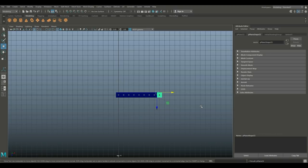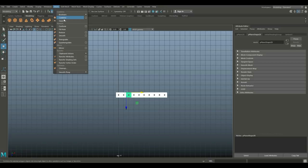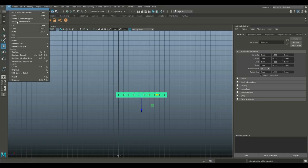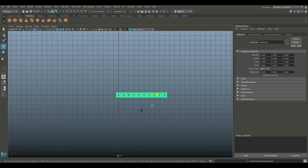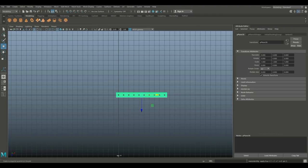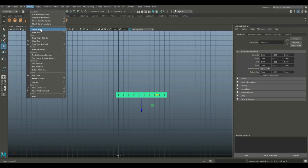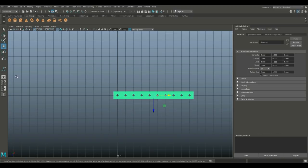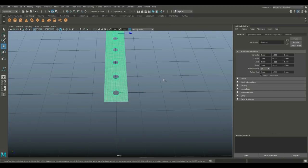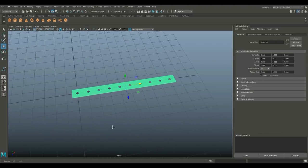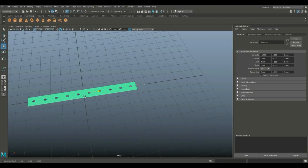Drag select all of them. We're going to go to Mesh and Combine. We're going to go to Edit, Delete by Type, History, then Modify, Freeze Transformation, and Modify, Center Pivot. Now that we have all that, we can actually hold on X and just snap it to the center here if you like.